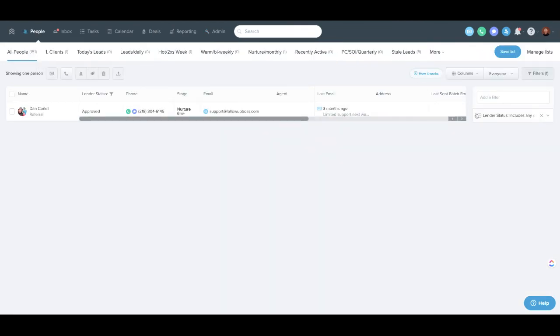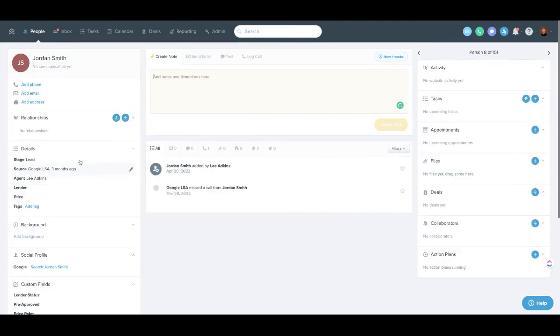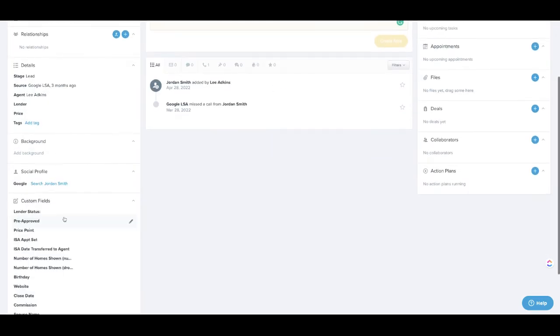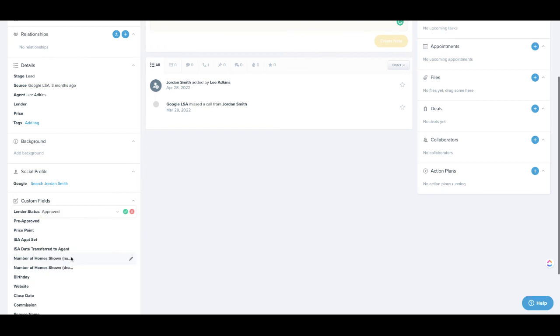So if I was going to hop in here and just say like, all right, well, this person is application made. And then you talk to them a little bit later and it's like, okay, great. Well, now they are approved. So let me move them here. Again, just allows for an easier, more quick workflow than either trying to remember what to type or anything to that effect.